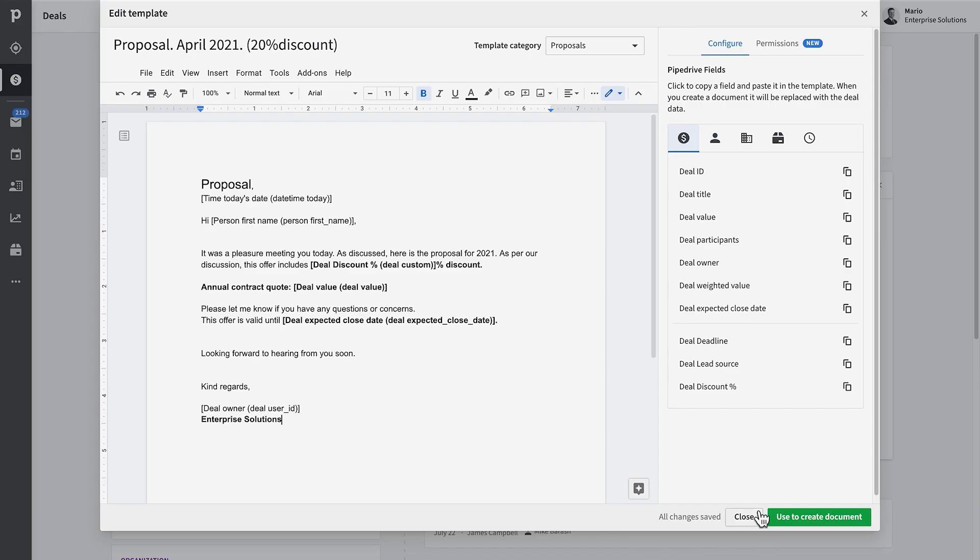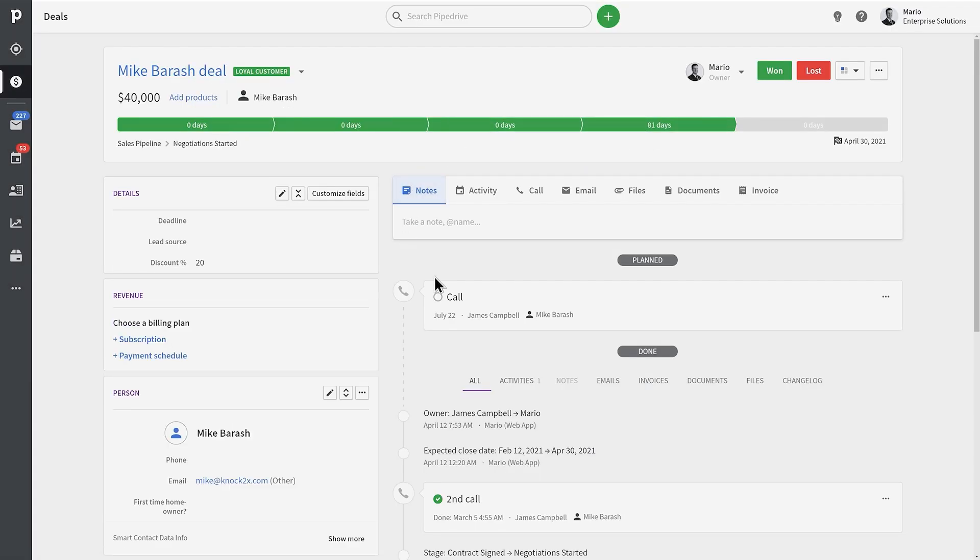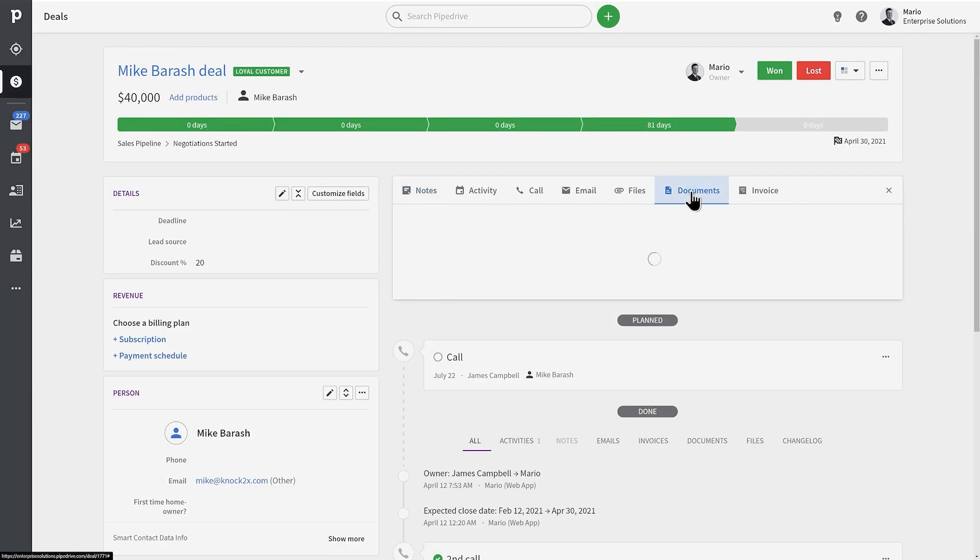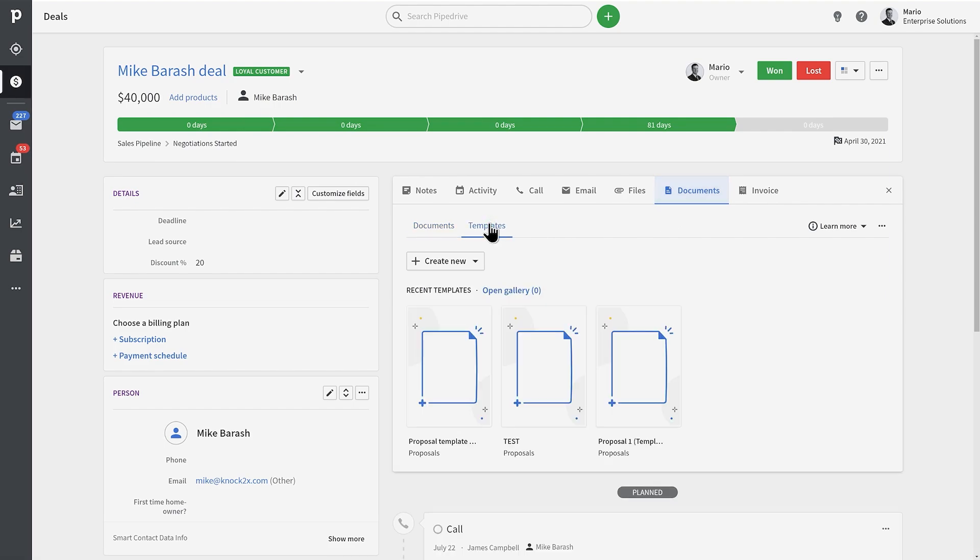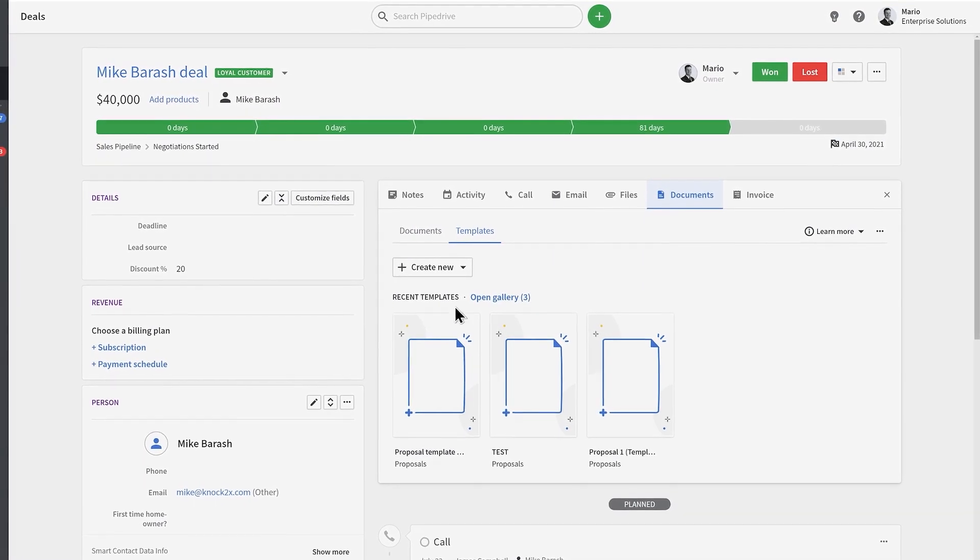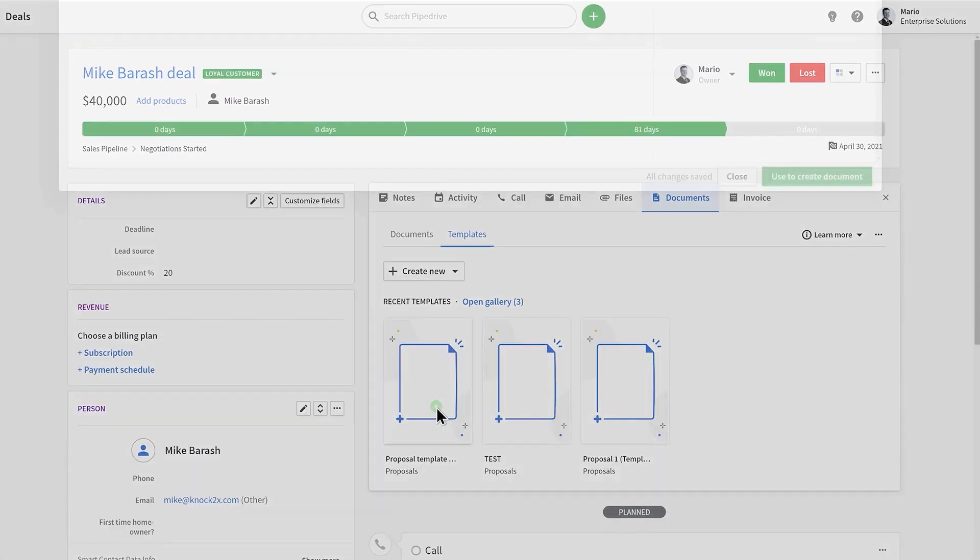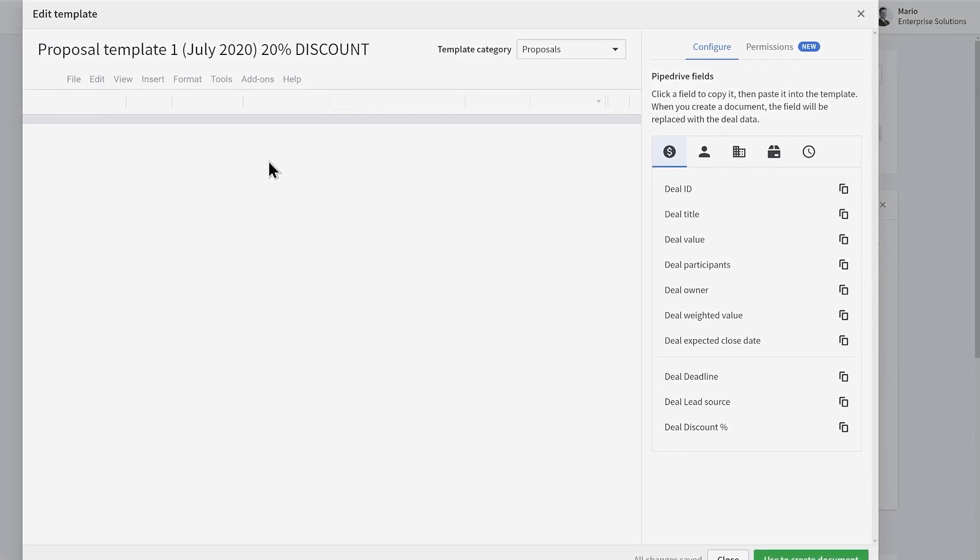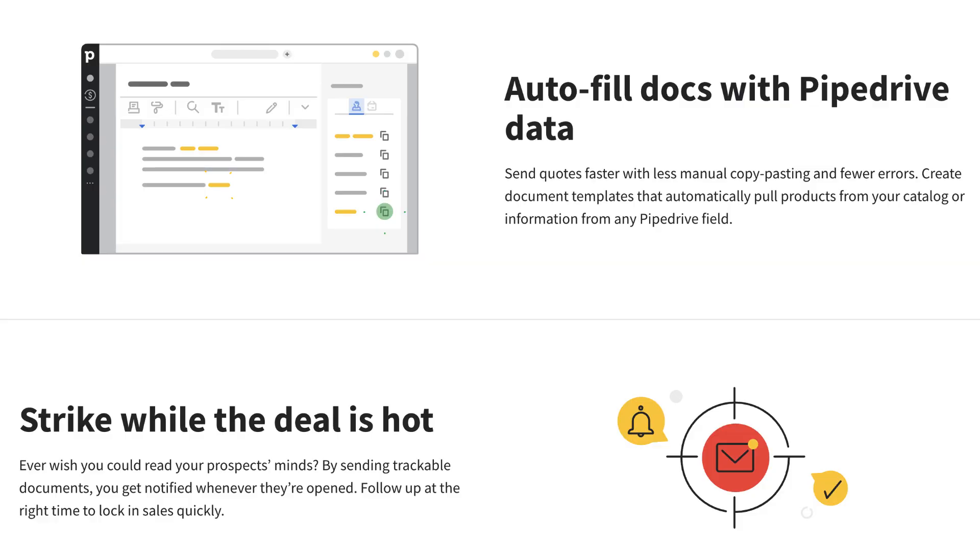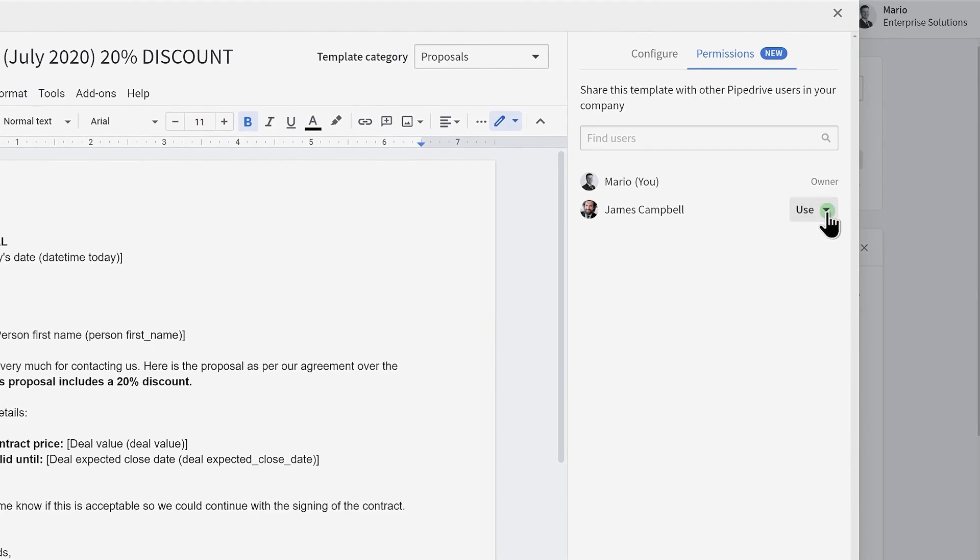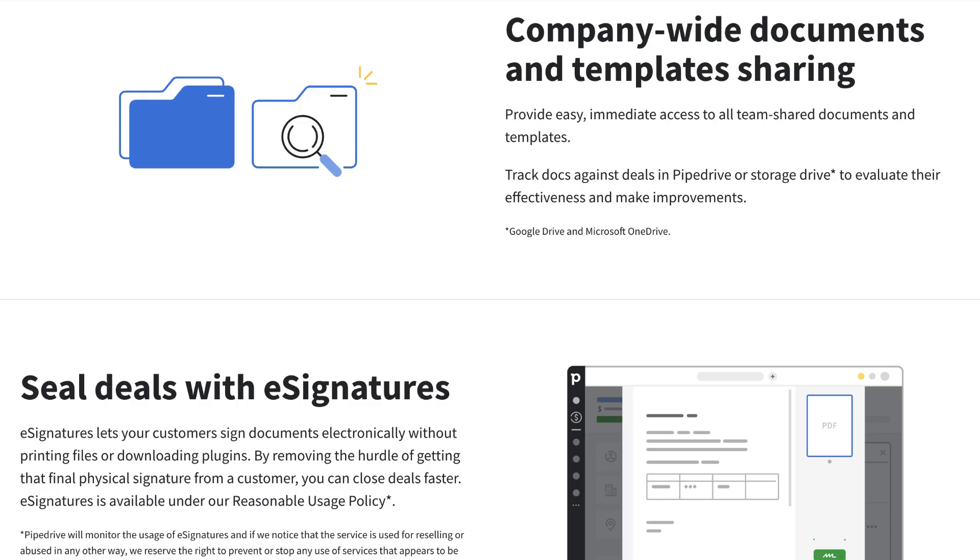Smart documents are a way to capture and centralize the entire documentation process for sales. You can send trackable quotes, proposals, and contracts all in one location. You can auto-fill documents with Pipedrive data, track your documents and see when and how people are accessing them. You can get company-wide document and template sharing, as well as the ability to access e-signatures too.